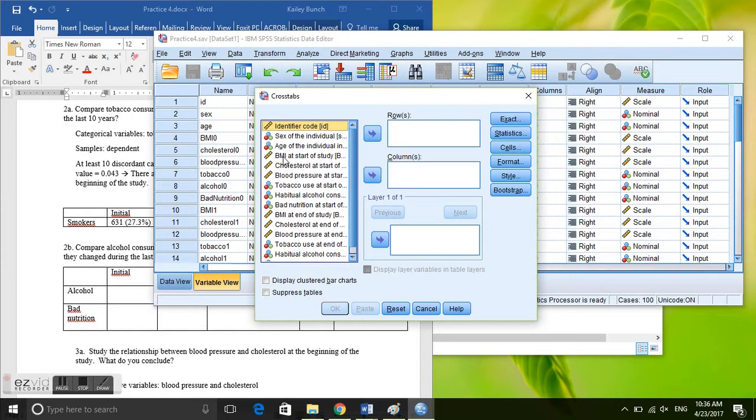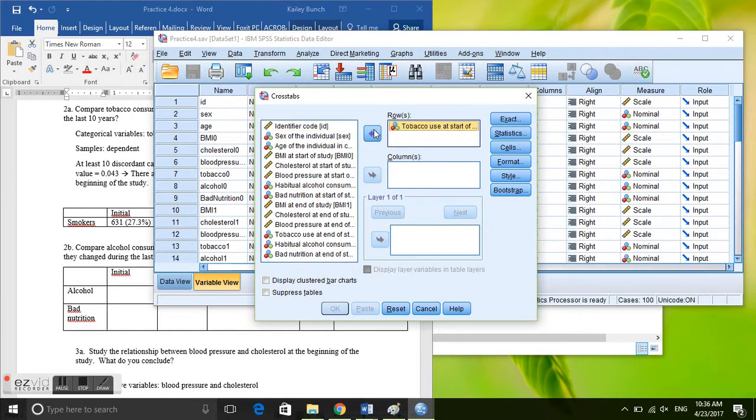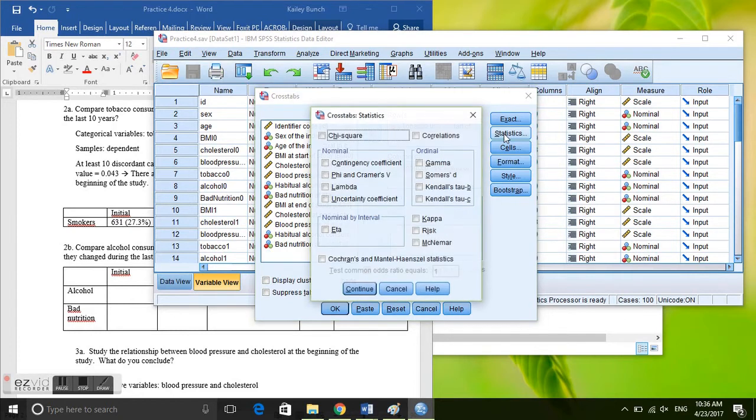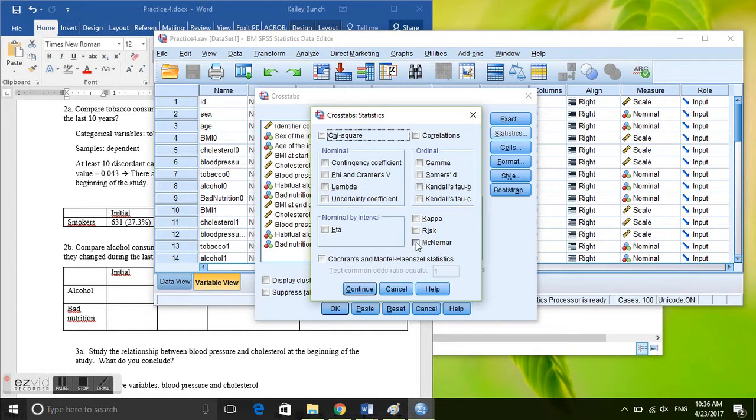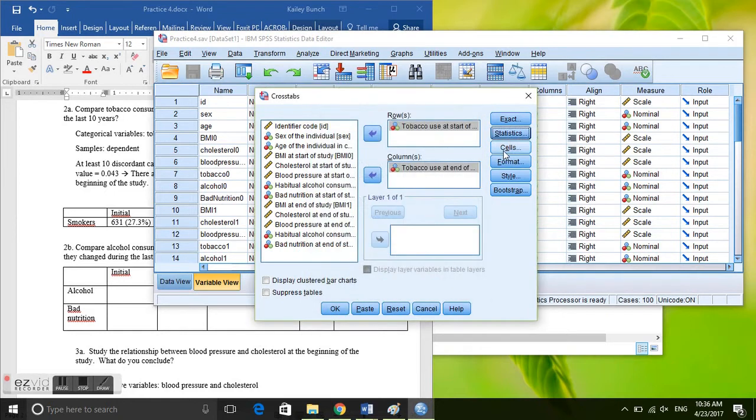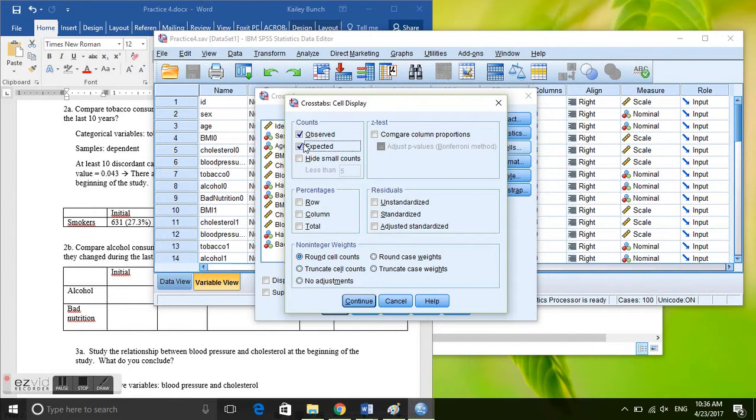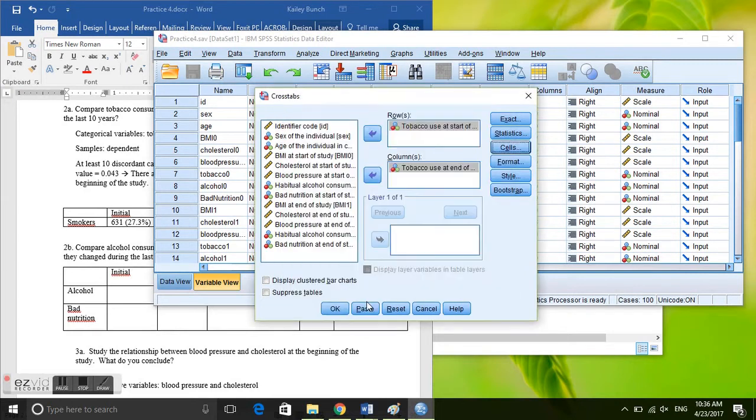Okay, so we're going to take tobacco use at the start of the study, and it doesn't matter which one we put them in, and tobacco use at the end of the study. Then we're going to go to statistics and before we did a chi-squared test, but because these are related or paired samples we click on McNemar, which is down here. Click continue. Cells, we need the observed, I always like to see the expected and the percentages. So click continue, okay.